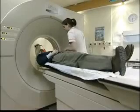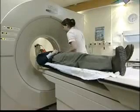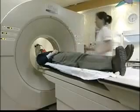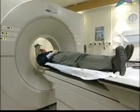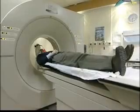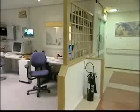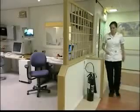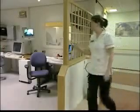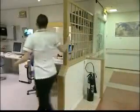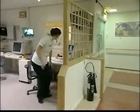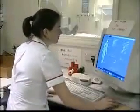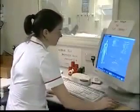CT scanning is essentially an x-ray procedure, but the x-ray source is rotated around the patient and the intensity recorded on the opposite side. Using data from a large number of angles, a computer reconstruction can produce a two-dimensional map of the tissues in a slice of the body.